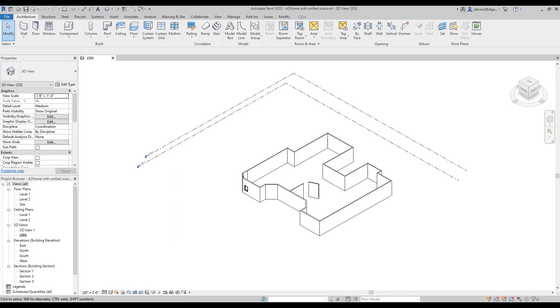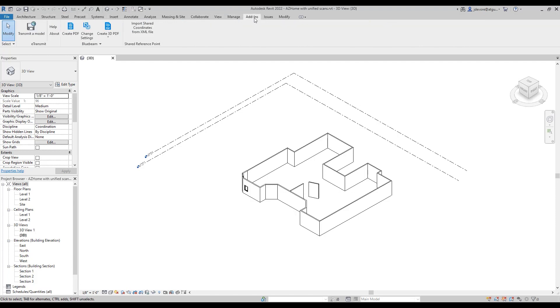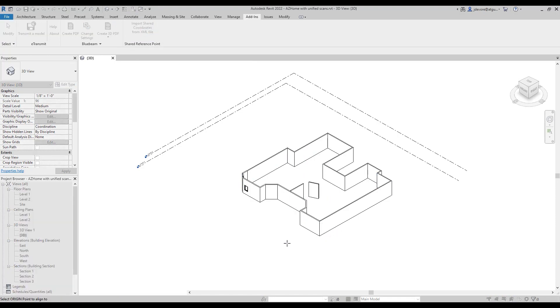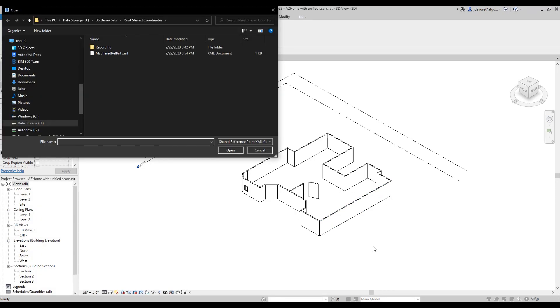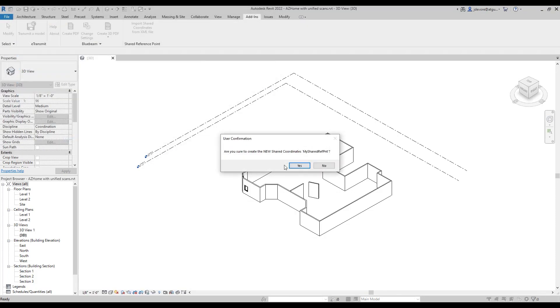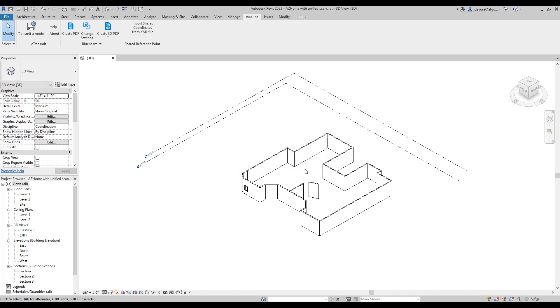So on Revit, up on the tab, let's go to the add-ins tab. And then after we have that installed, we'll see an import shared coordinates from XML file. We will select that. And now it's asking us select origin point to align to. So maybe I want the bottom corner of this building here. And then it's asking for that same y direction to align to. Select the other building corner along here. And now it's going to ask which XML file to refer to. So I'm going to select that XML that we just made. Are you sure you want to do that? We'll hit yes. And now we have success.